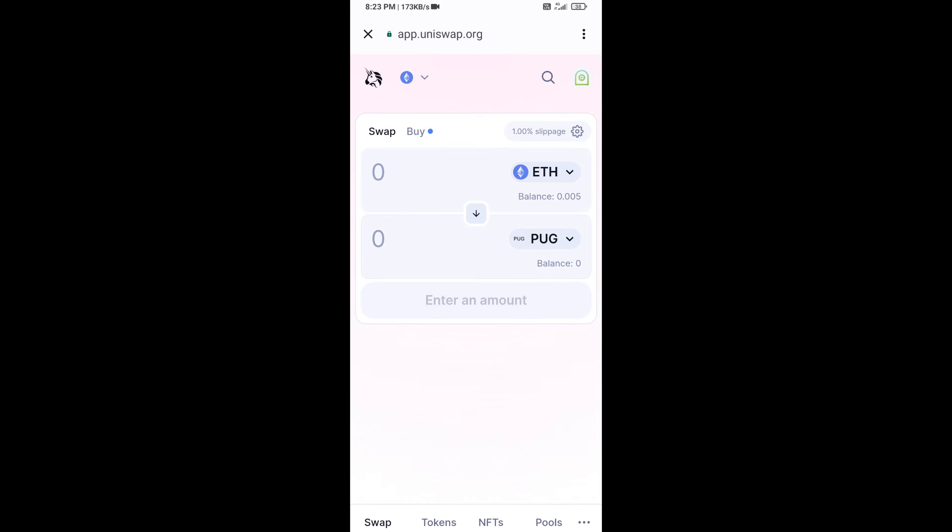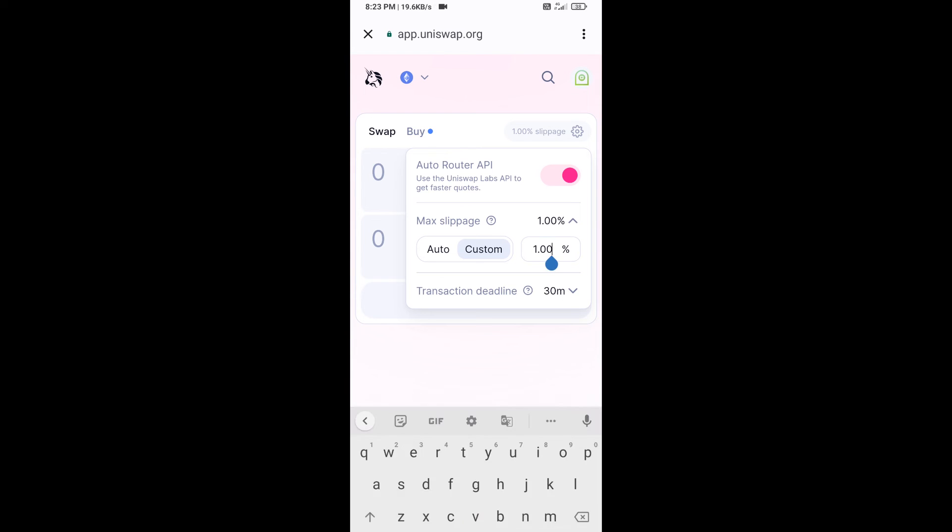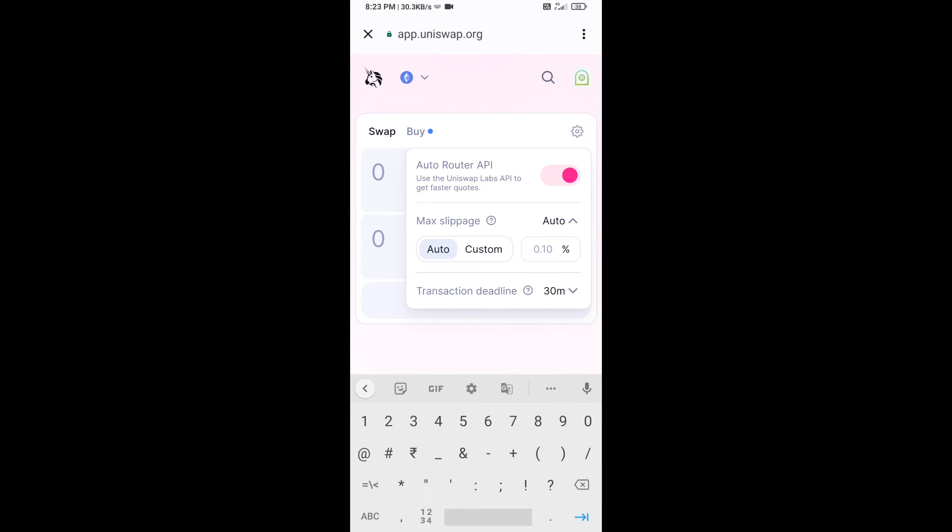After that, you will set slippage for effective purchasing. Click on this icon option and here you will set 2% slippage and re-click on this icon.